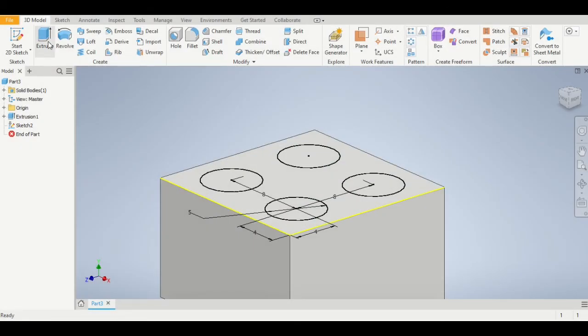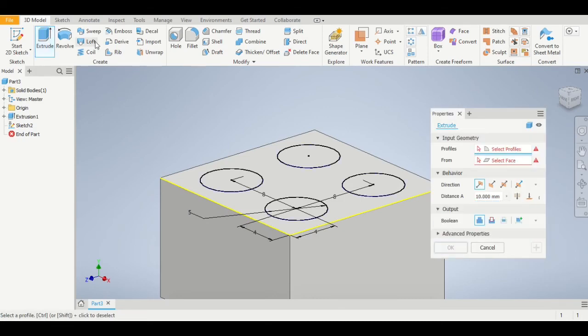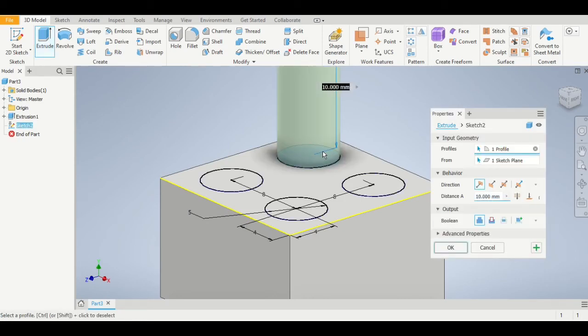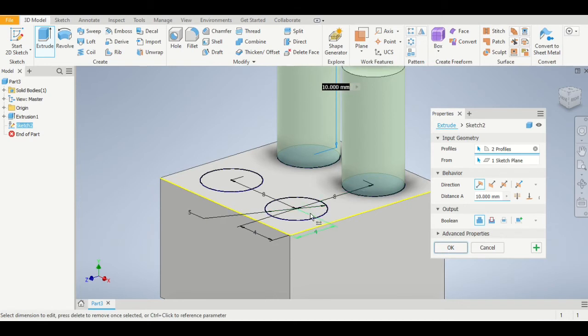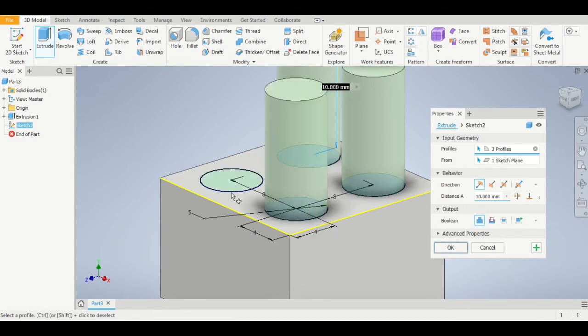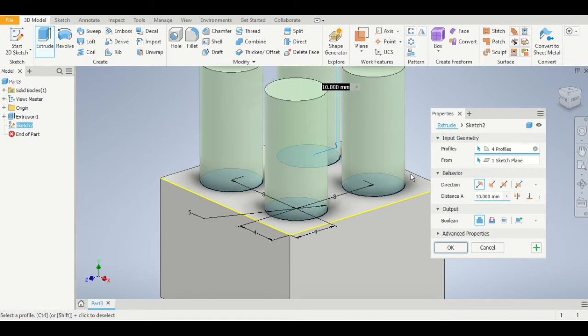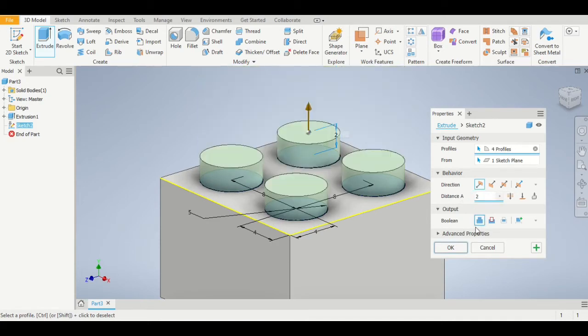We now want to extrude these circles, so we click the extrude button and then click on each circle to make it pop up. The standard size for an extrude is 10 millimeters; however, that's not the size we need these to be. These need to be 2 millimeters in height. So we edit the dimension and click OK.